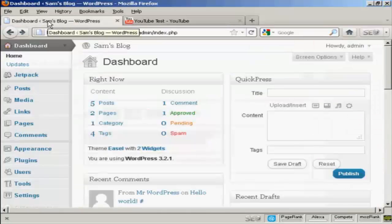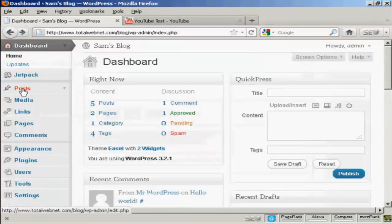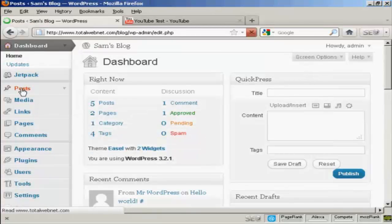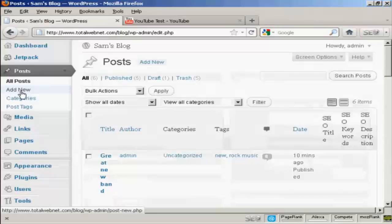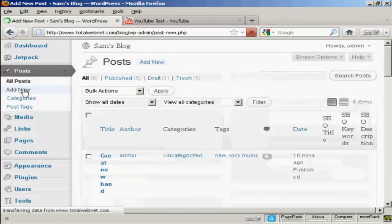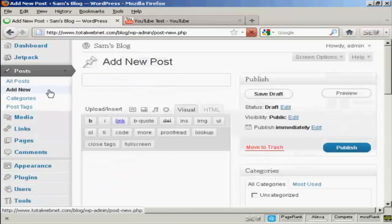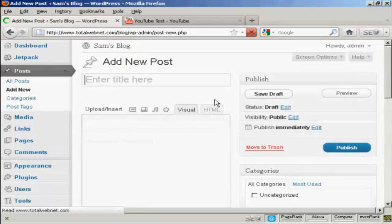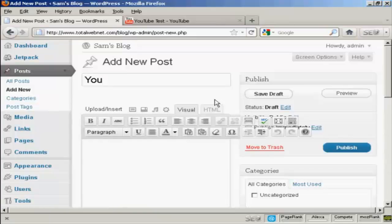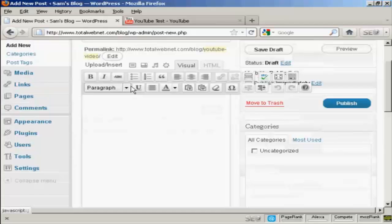Then go back to your blog and come down to Posts, and Add New, and give the blog post a title. Let's call this YouTube Video.